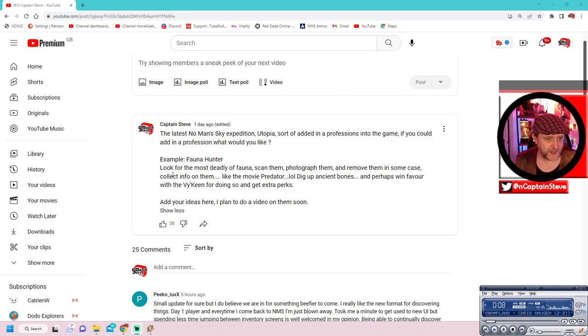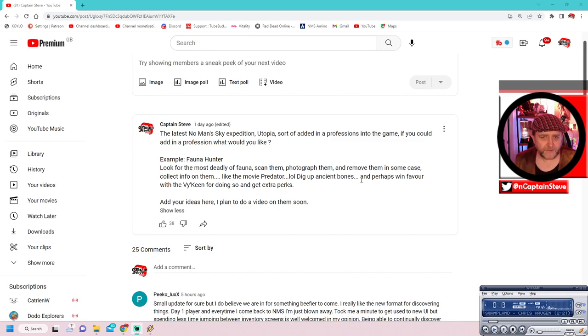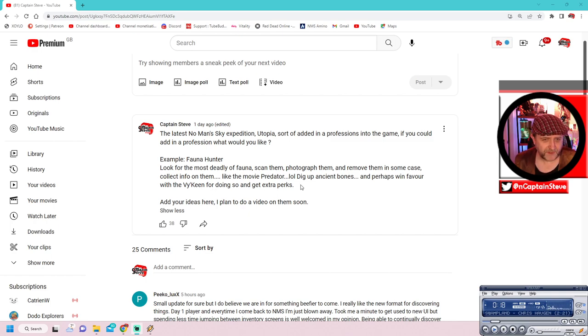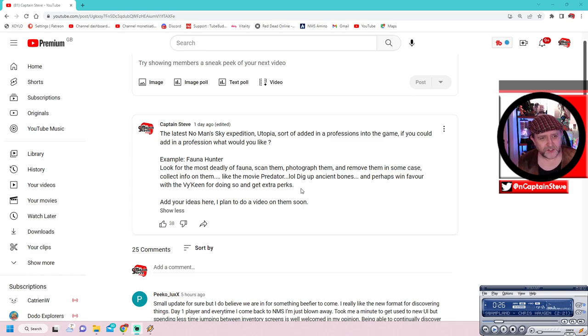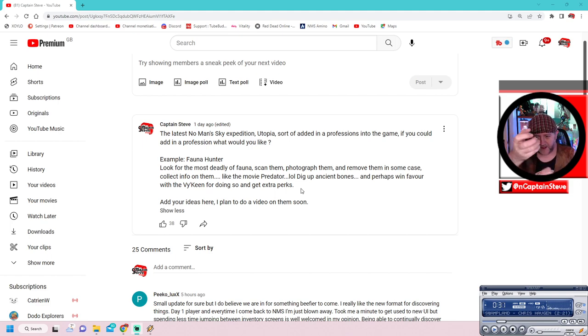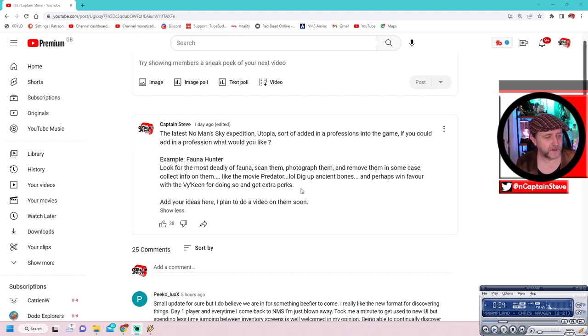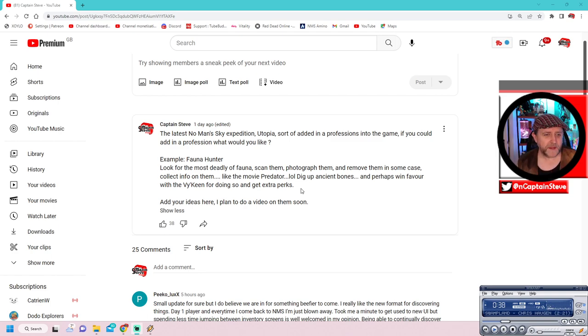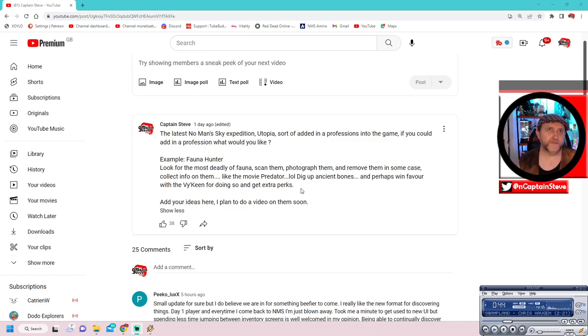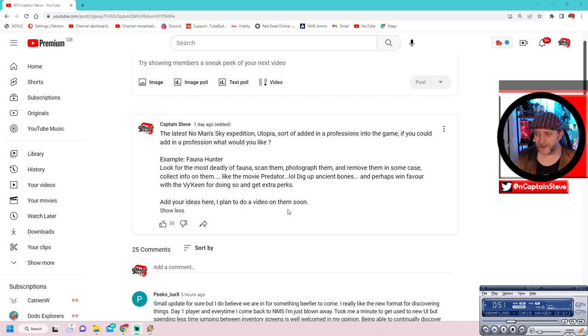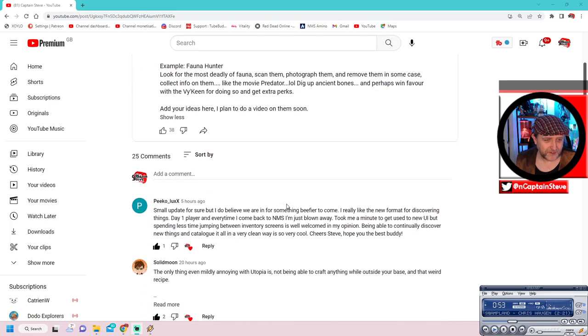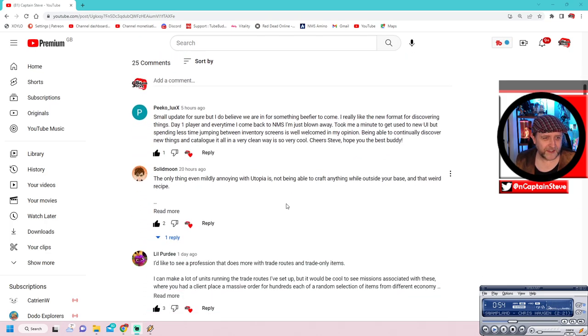The latest No Man's Sky Expedition Utopia sort of added in professions into the game. If you could add in a profession, what would you like? And then I gave an example. Fauna Hunter! Look for the most deadly of fauna, scan them, photograph them, and remove them in some cases. Collect info on them, like the movie Predator. Dig up ancient bones, and perhaps win favour with a viking for doing so, and get extra perks. Let's scroll on down then.